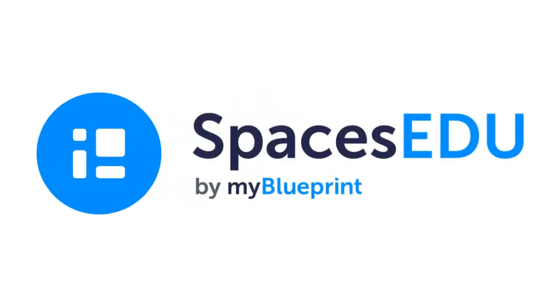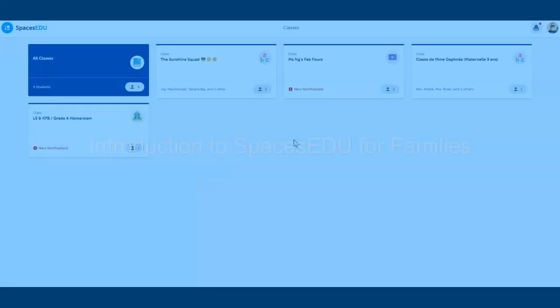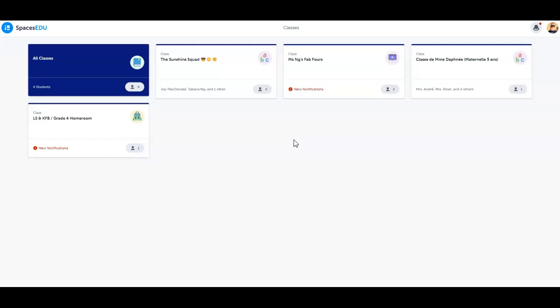Hey, today I'm going to show you how to use the family account in Spaces EDU. Spaces EDU is on a mission to facilitate student success and future readiness for all learners. Your school aligns with that goal and is using our platform to help your students showcase who they are, document their learning in personalized ways, and celebrate their growth over time.